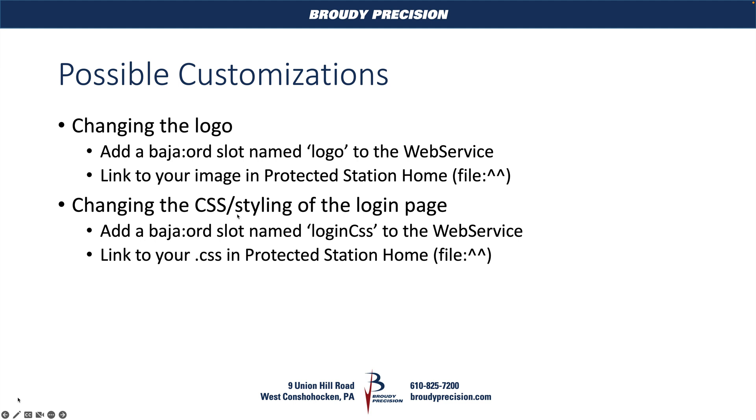And then if you want to change the styling of the login page, you also have that ability. This works the same way. You're going to add an ORD slot to your web service, and this time we're going to call it 'loginCss', and then we're going to link our CSS file to that slot. And that also is coming from our protected station home.